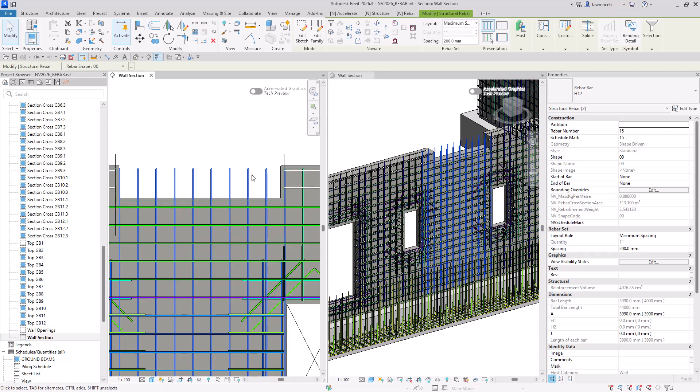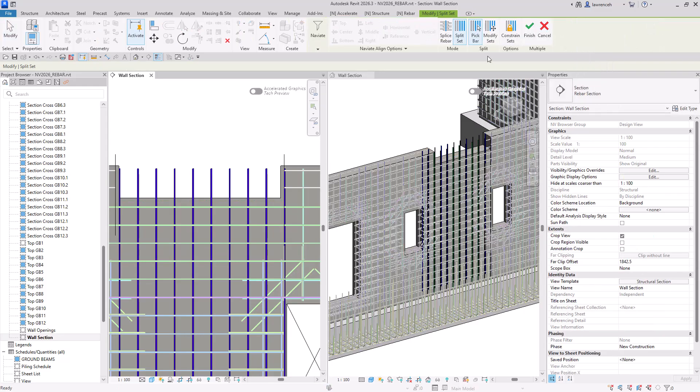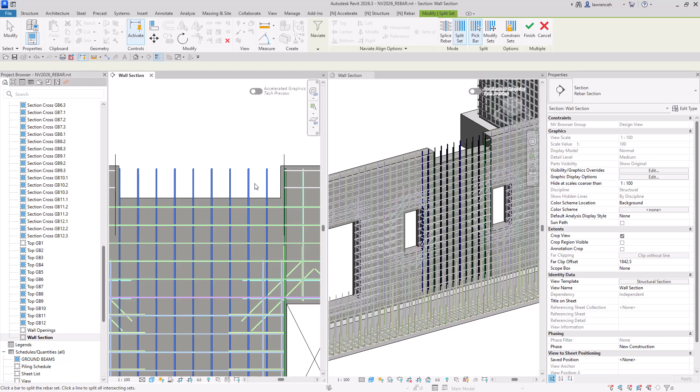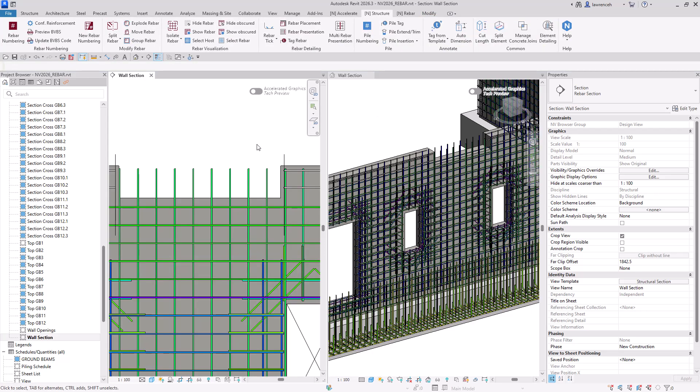So I'm going to select both of these rebar sets here. We'll go to splice, and we'll go back to split rebar sets. Again, here, I want to pick the edge. So we'll go ahead and select the edge here. And we can now see that's done. So clicking finish,